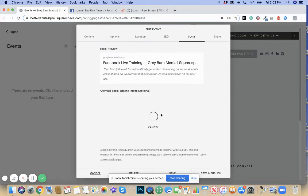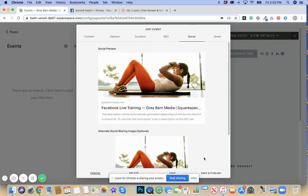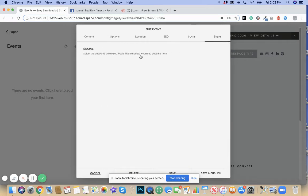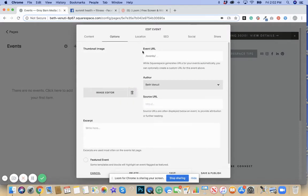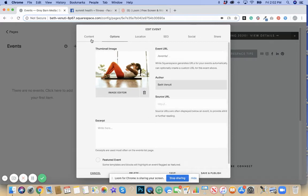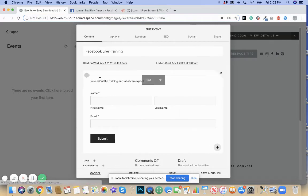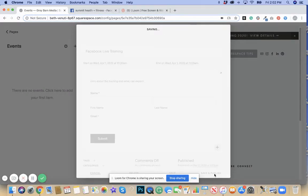As it's processing, you can hit share if you wanted to automatically share it to your different social accounts. Here you could write a little excerpt about it if you like. So here we go, we're going to hit save and publish.